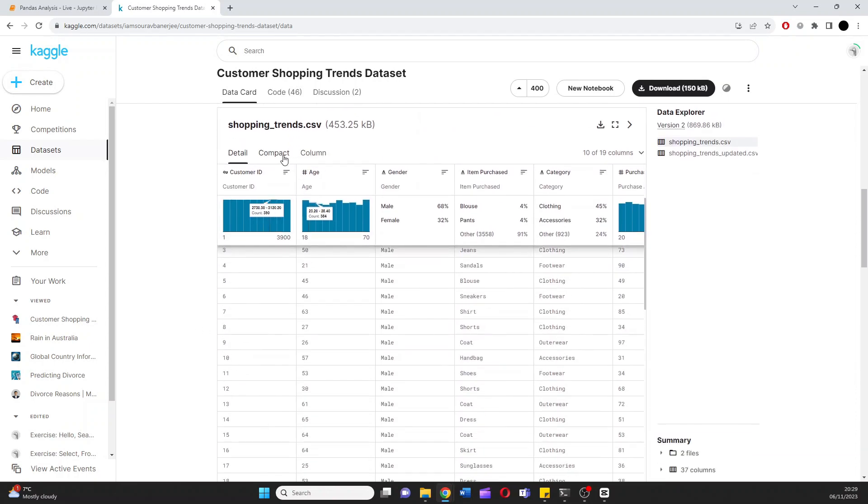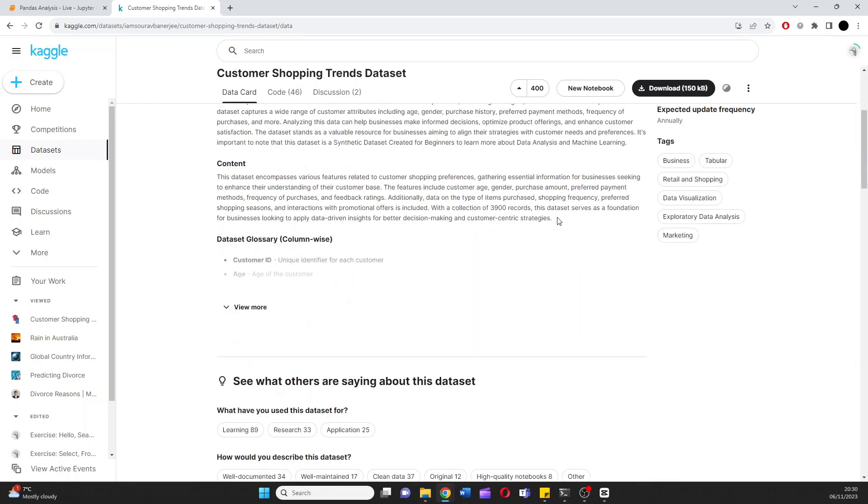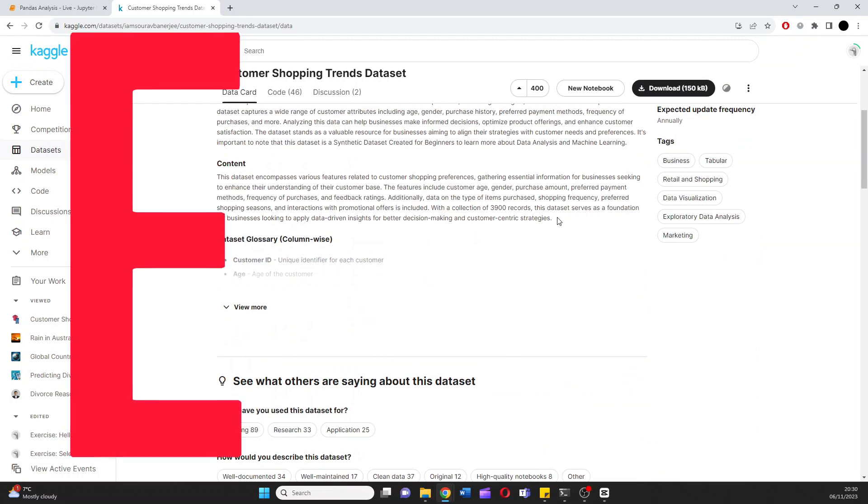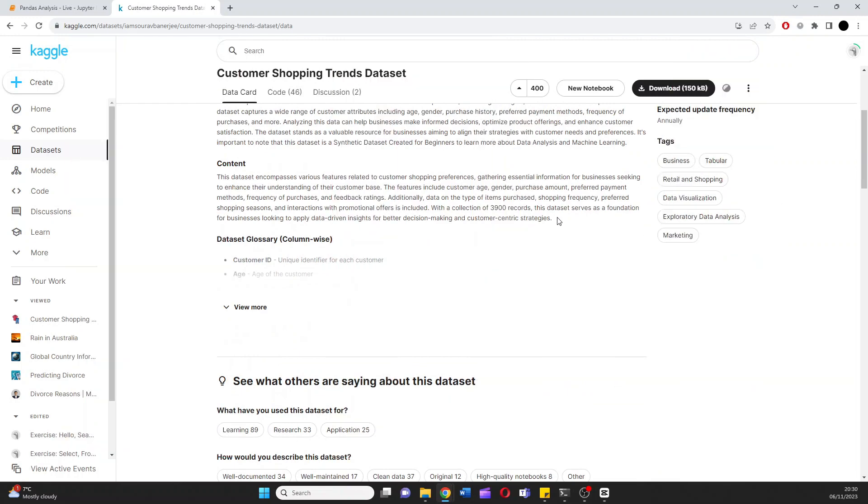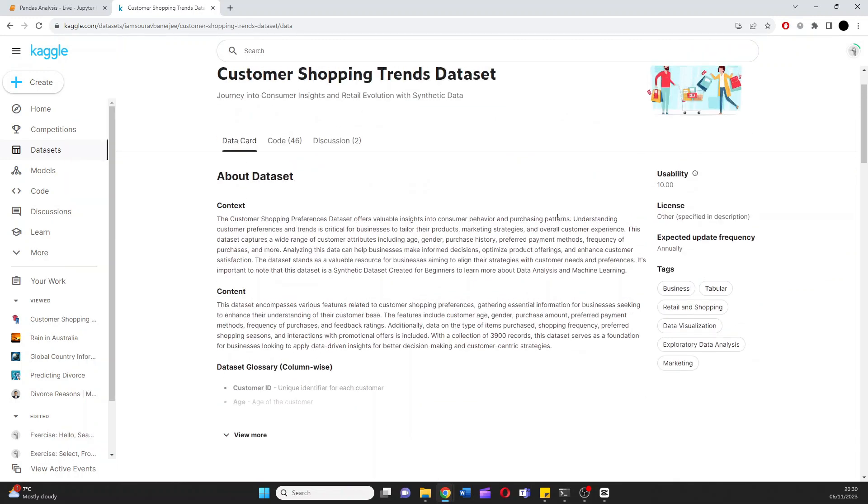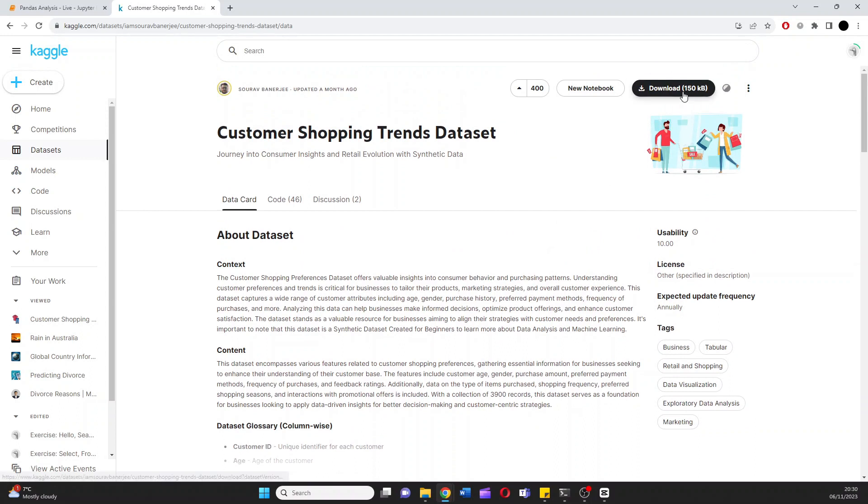Down here we'll see the columns. Now, what I want to do is some EDA, some exploratory data analysis. And the way we're going to do this is just by hitting download. Go and open a Jupyter notebook in that location. And now we can begin.